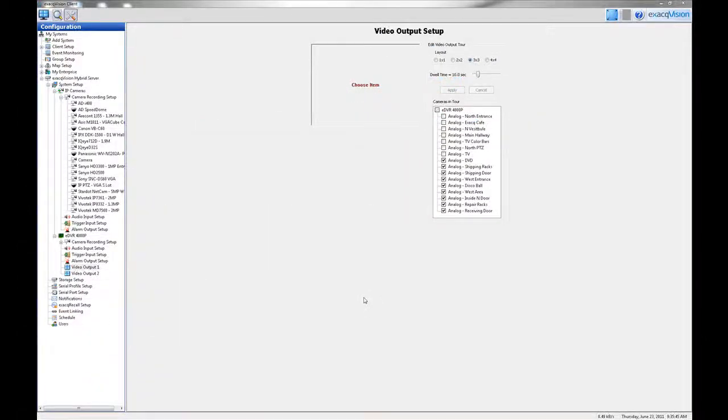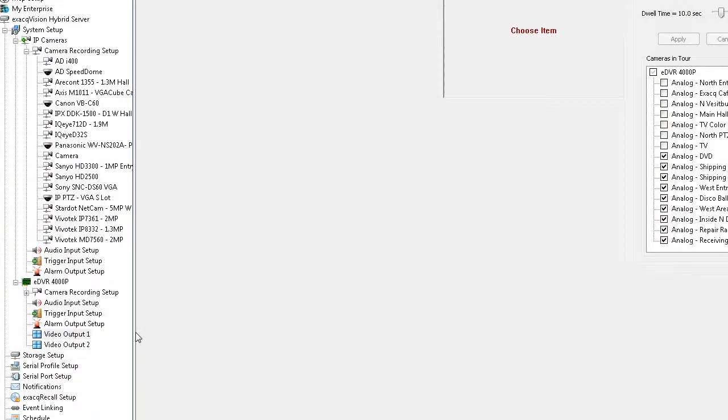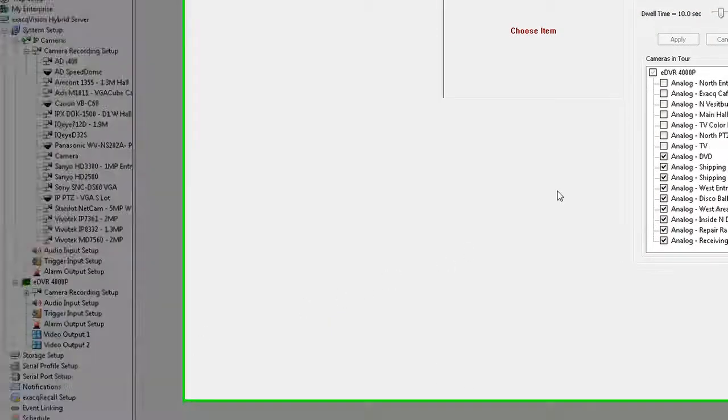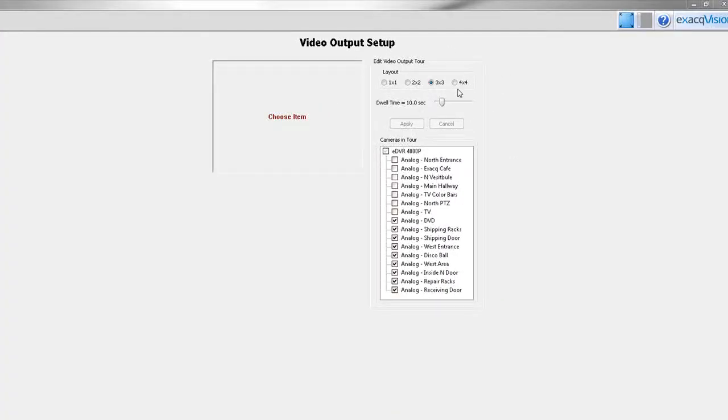The video output setup screen is where you configure your security spot monitors for touring or switching between analog video cameras in either a full, quad, 3x3, or 4x4 screen display mode. Currently this feature is only found on ExactVision hybrid servers.